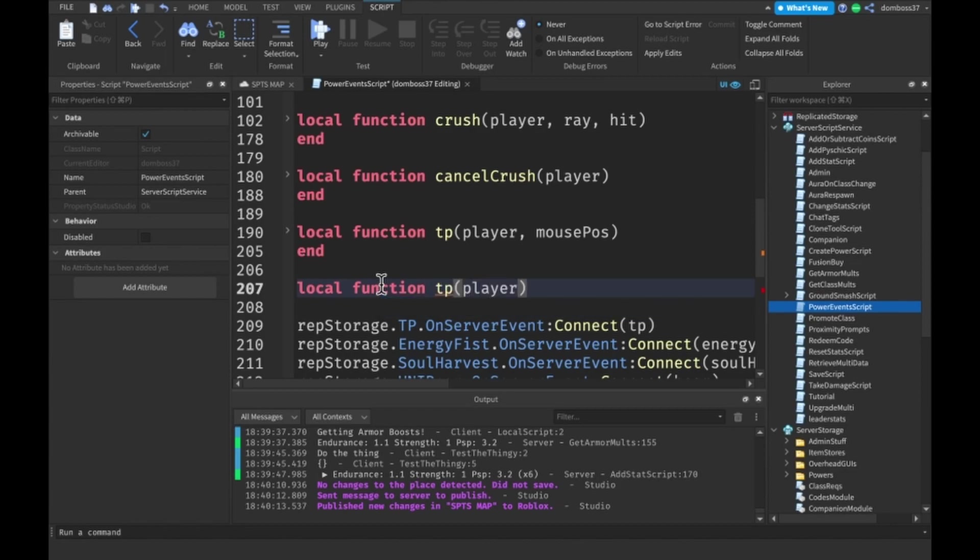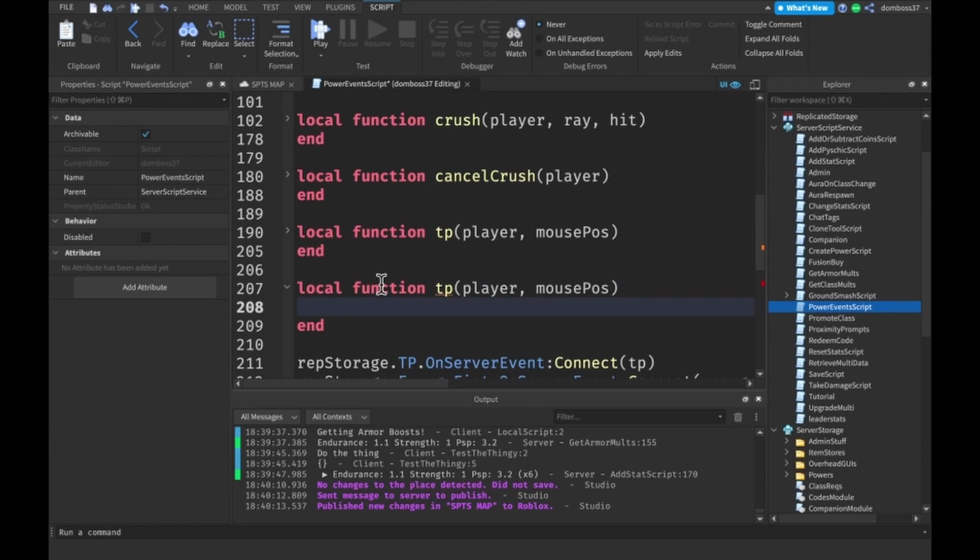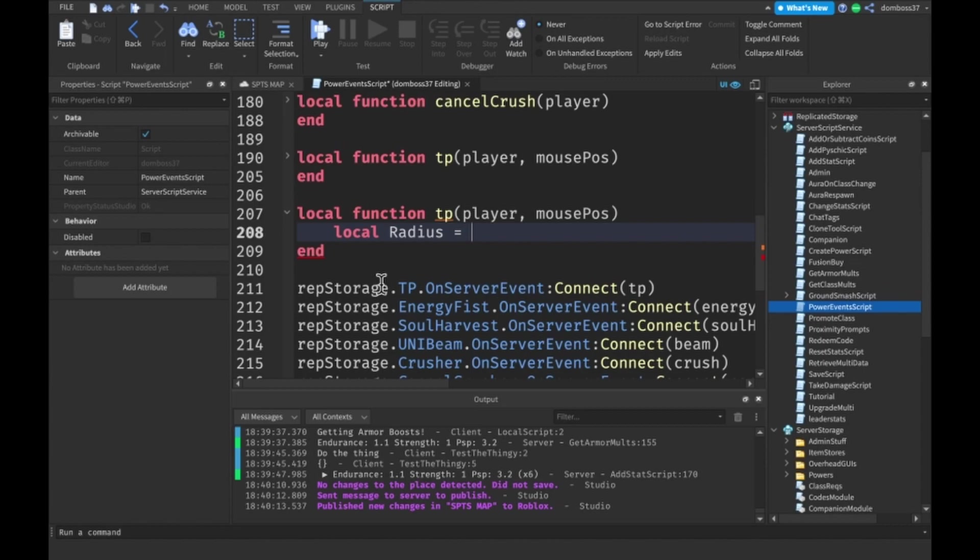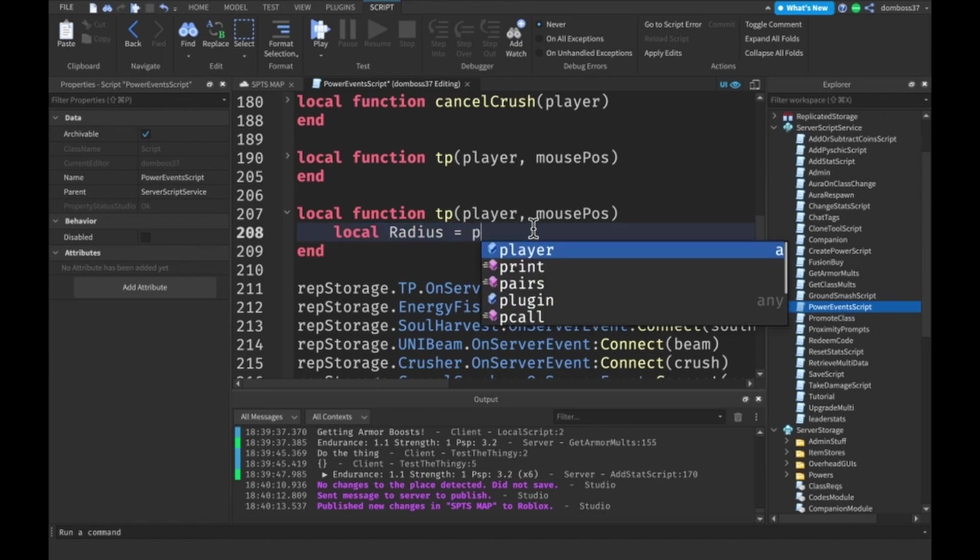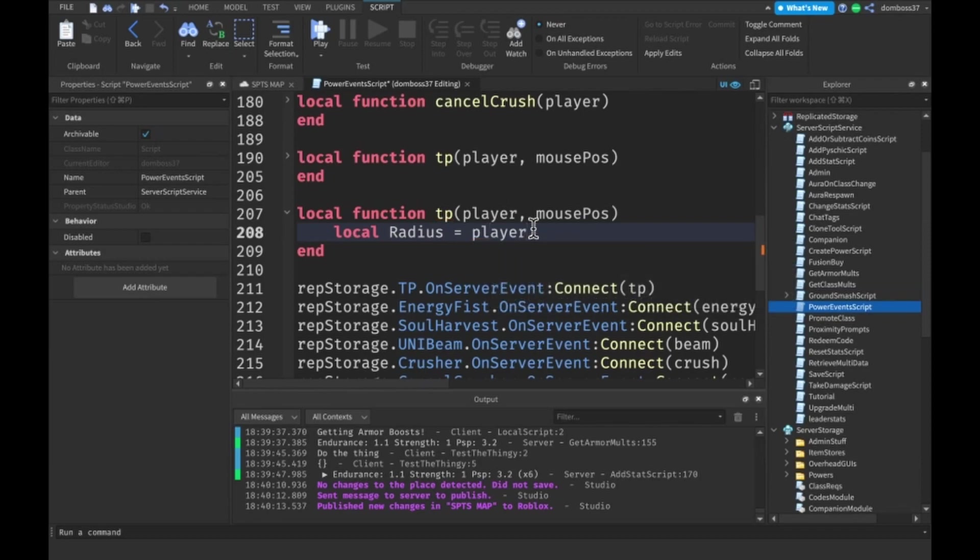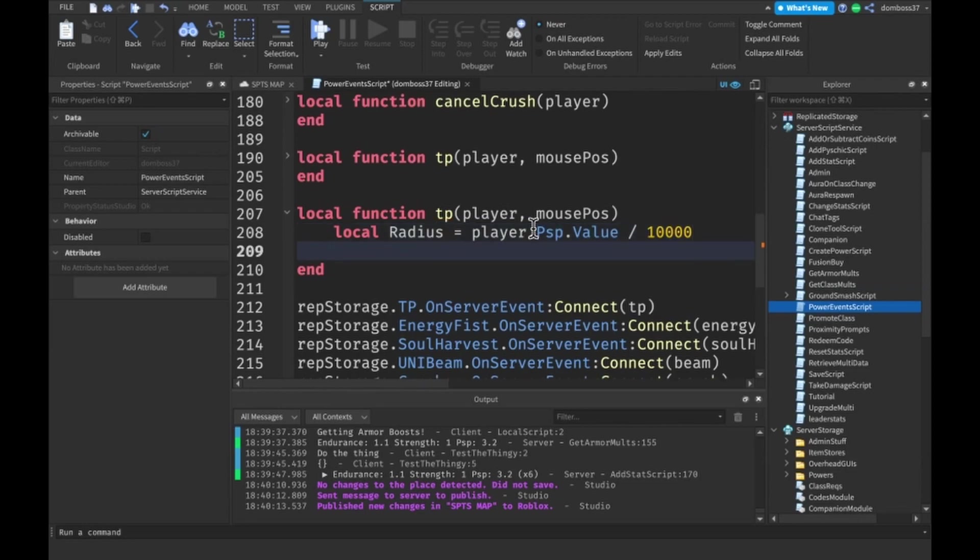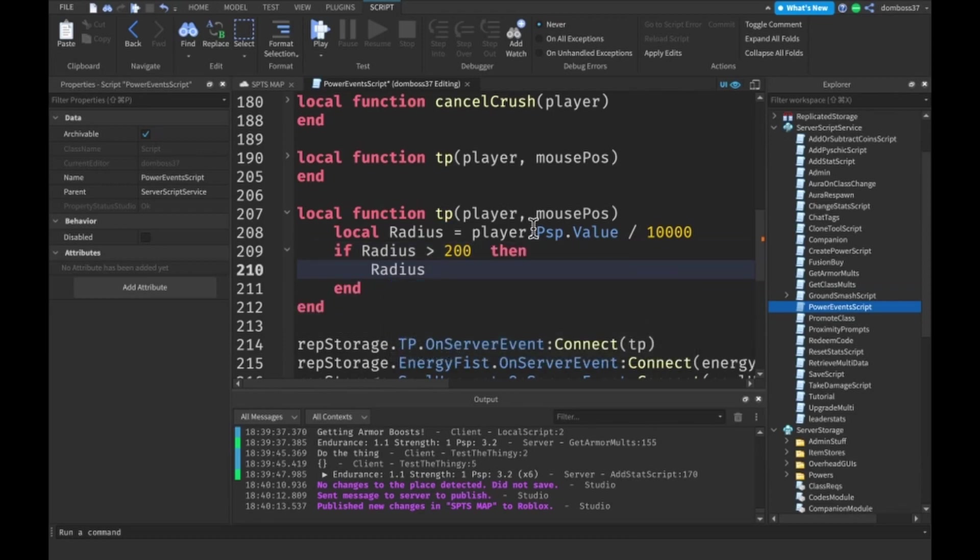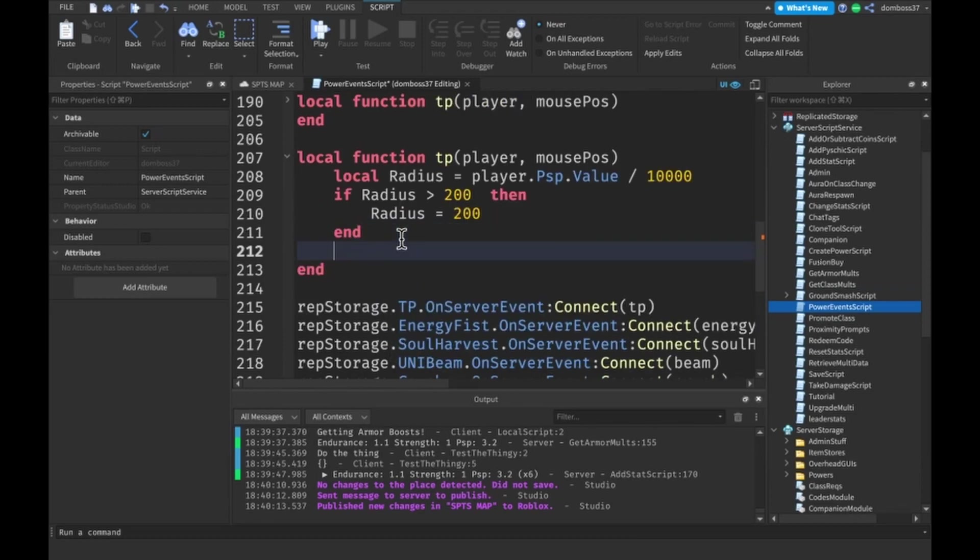This will take in the player, which it automatically takes from a remote event on-server event, and it will take in the mouse position. Next thing we want to do is set a local radius variable. This will be the max radius that the player can teleport to. The max in the game is going to be 200 to 300, so that you can't just teleport infinitely. We'll do radius equals player.psp.value divided by 10,000. If the radius is greater than 200, then our radius will be equal to 200.